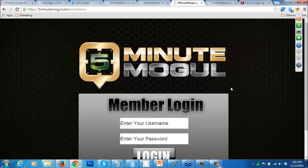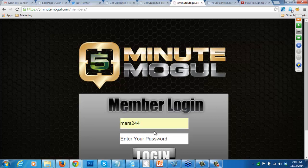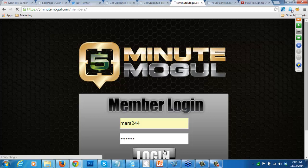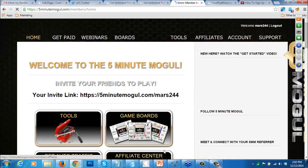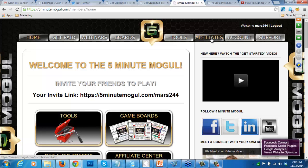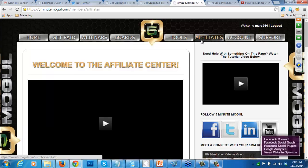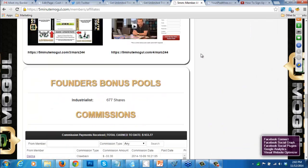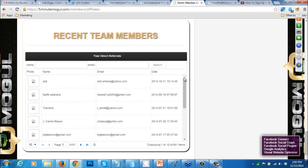I developed a system that can recruit a lot of people into most any downline or membership program. You can also use the system to get people to buy products. One of the earliest systems I tested it on was called 5-Minute Mogul. Once I joined 5-Minute Mogul and applied the system I'm getting ready to show you, it ended up signing up about over 600 people - it was just really phenomenal.